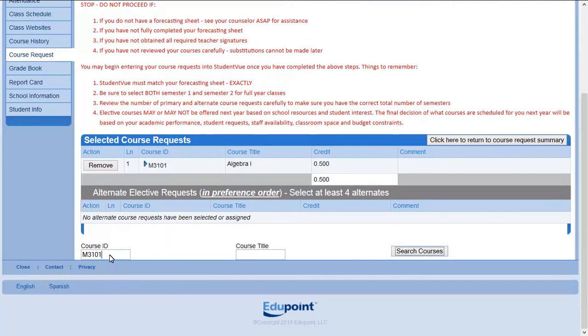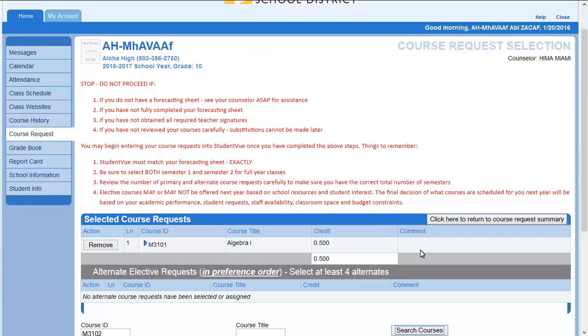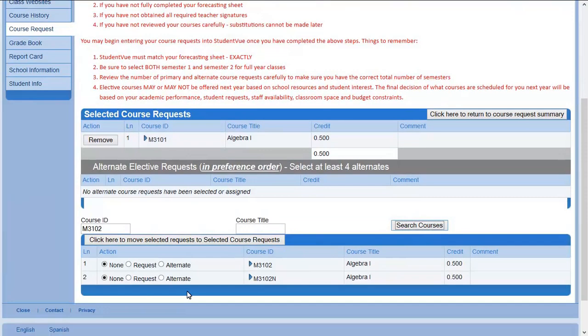Continue to enter course requests from your forecasting sheet. Remember, you will need to enter a semester 1 and semester 2 course code for full year courses.